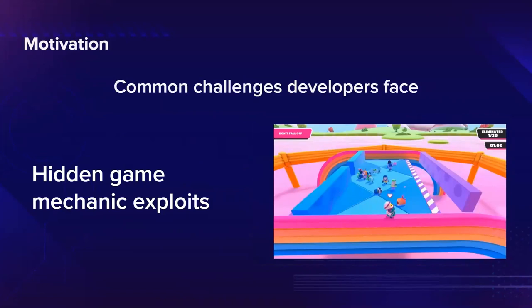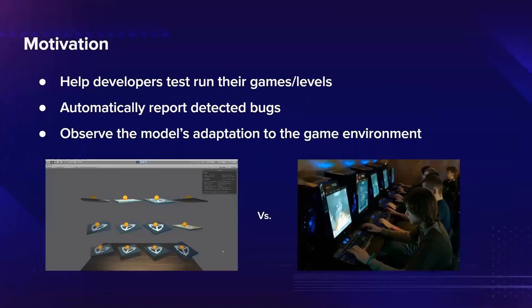In this image specifically, you can see one character is not intended to stand on one block, but he can due to a hidden exploit. This can ruin the game experience for other users, and our product helps with detecting such behaviors before the game is released. In summary, the motivation for our project covers the following: helping developers test their games and levels, automatically reporting detected bugs, and observing the model's adaptation to the game development environment.